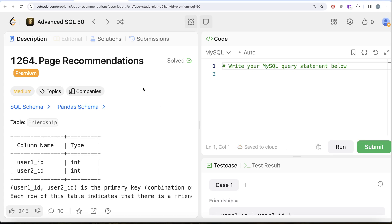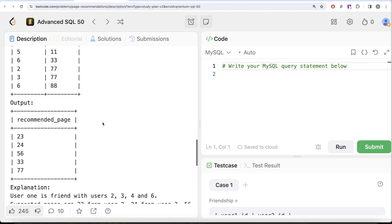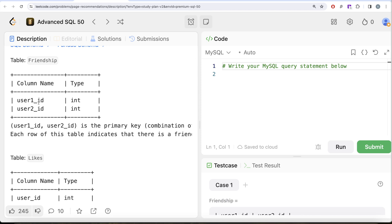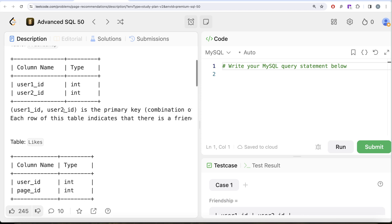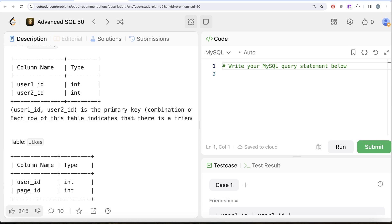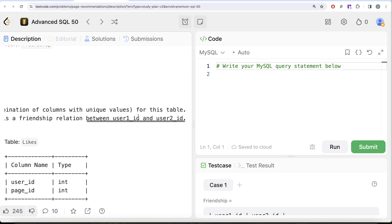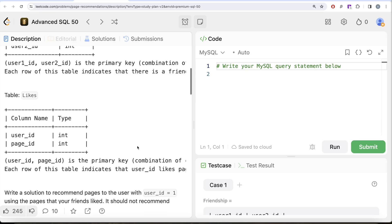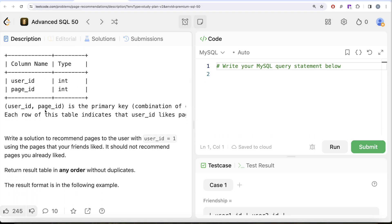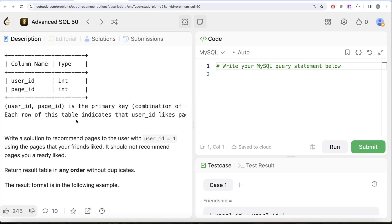This is the 31st video of the series, called Page Recommendations, and if I look at the company, this has been asked at Facebook. We are given a table called Friendship with two columns: user_one_id and user_two_id. The combination of these columns is the primary key with unique values. Each row indicates a friendship relationship between user_one_id and user_two_id. We are also given a second table called Likes with two columns: user_id and page_id, where the combined columns form the primary key.